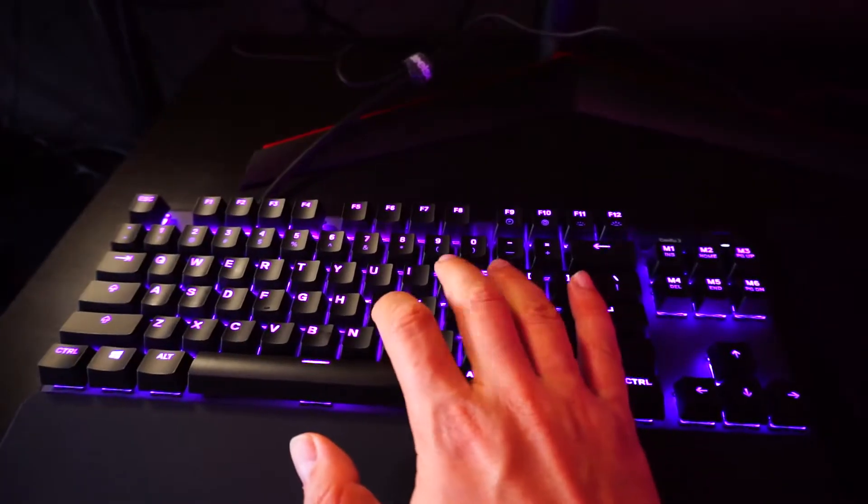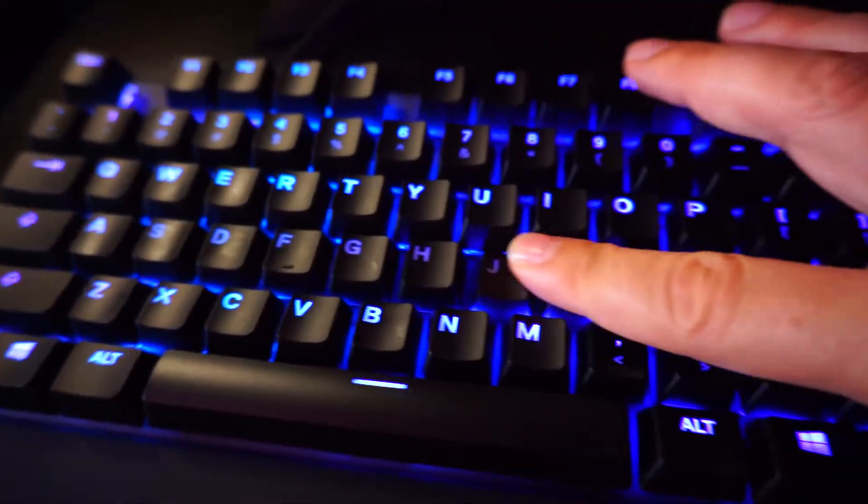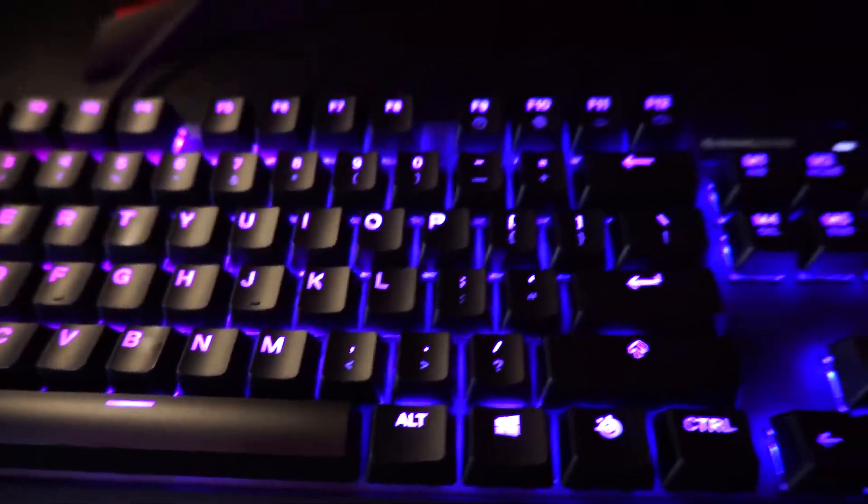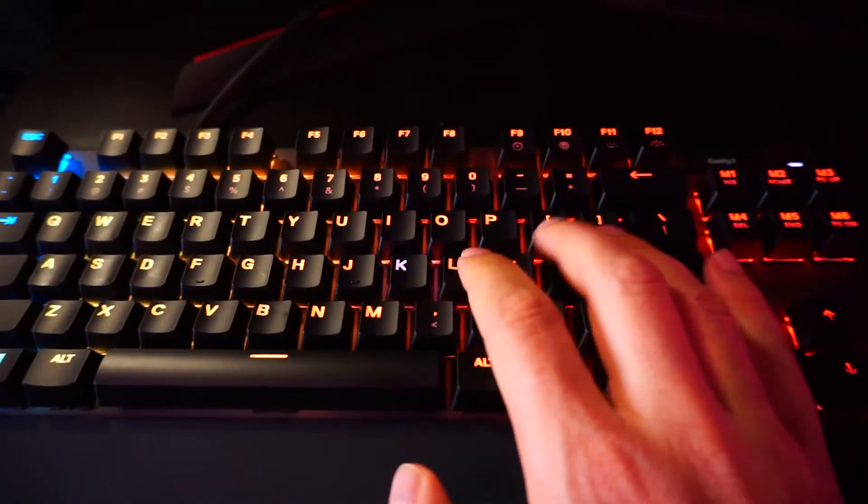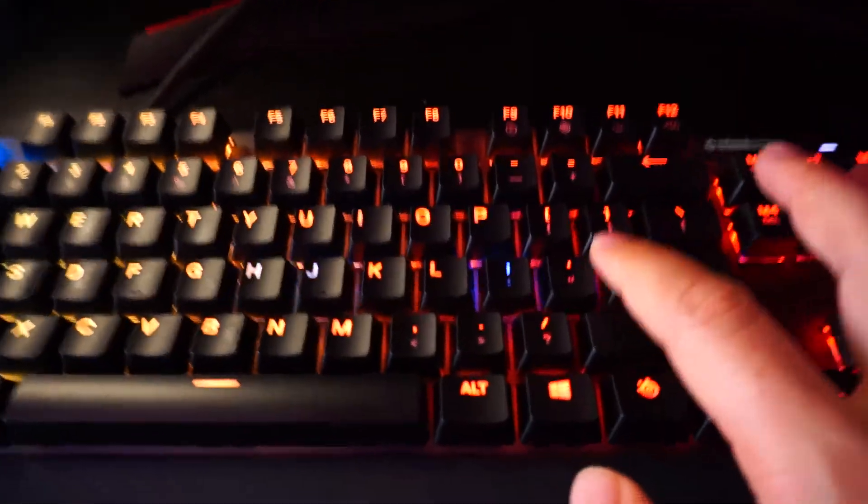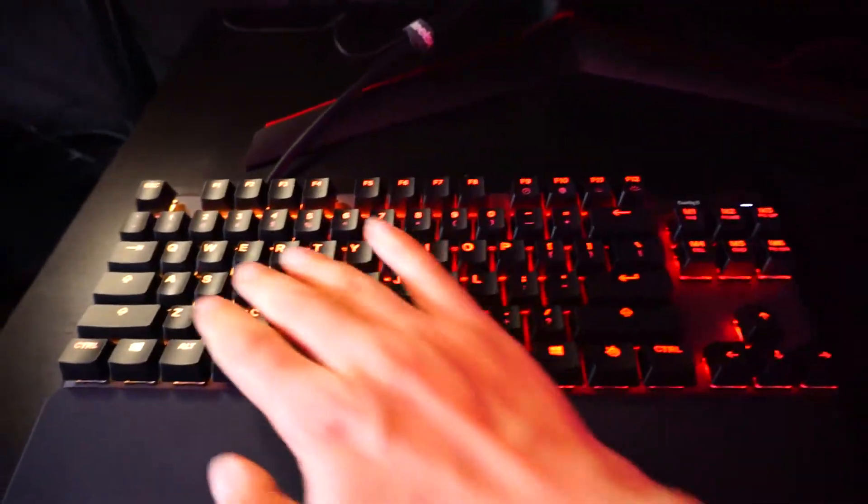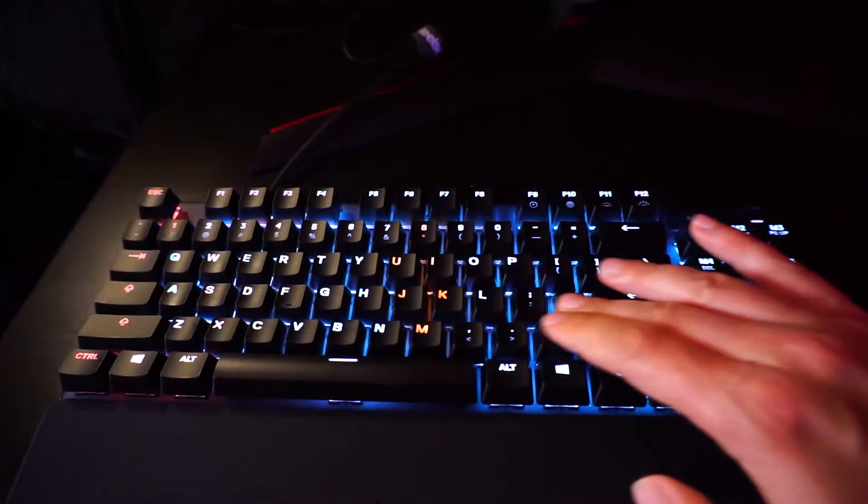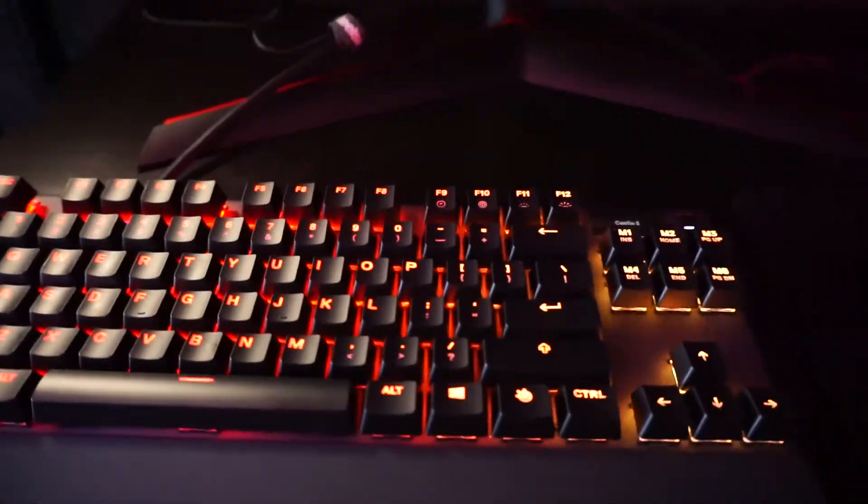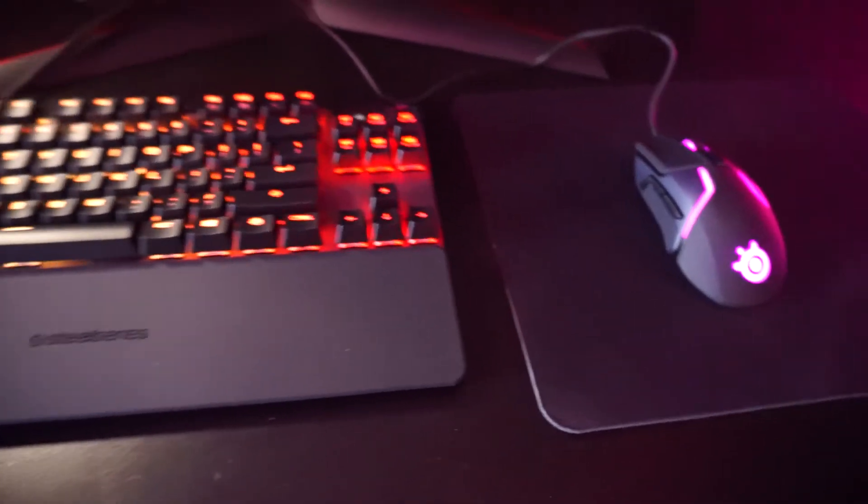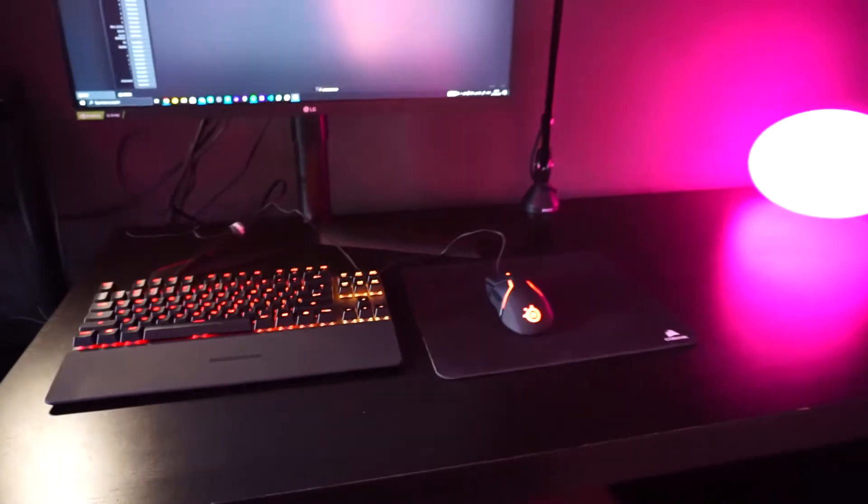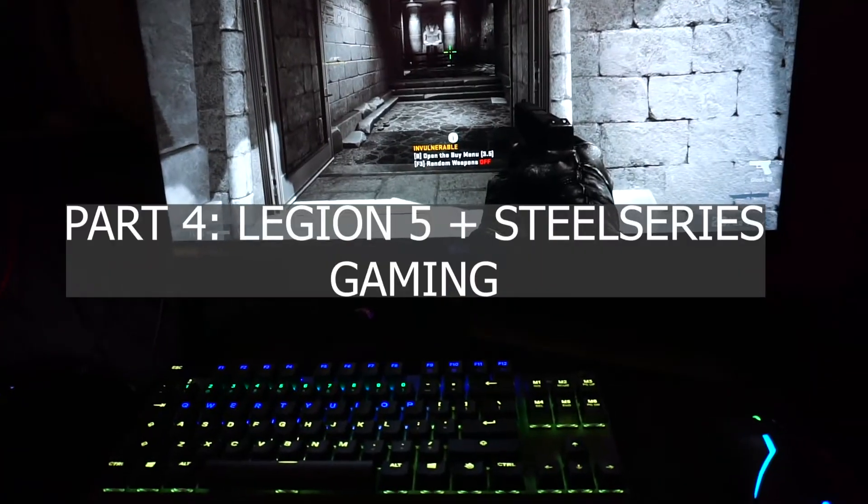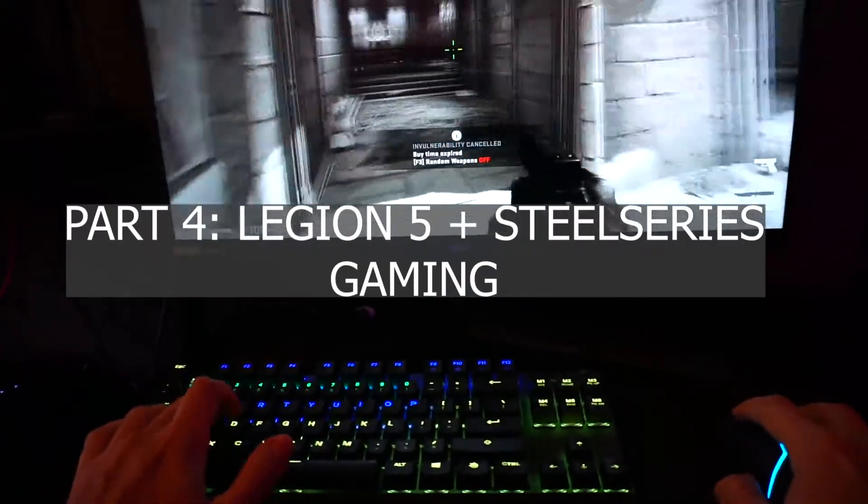So yeah there's our Legion 5 RGB update. Nice clicky keys as you can hear. Cool effects when you press them. This is something we might cover in another video but yeah I'm actually satisfied with this. Satisfying clicky sound. Not for everyone but I'm using this for my home office so no one's gonna be bothered by it.